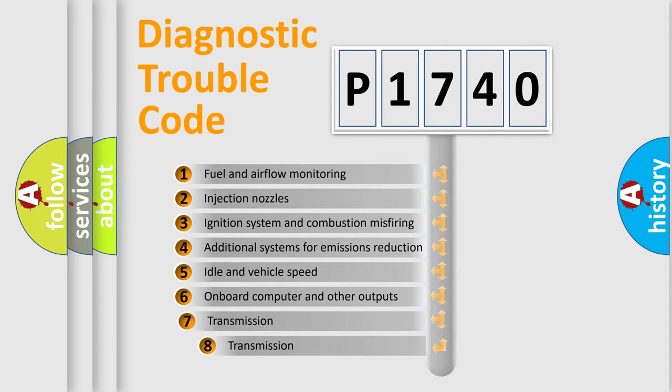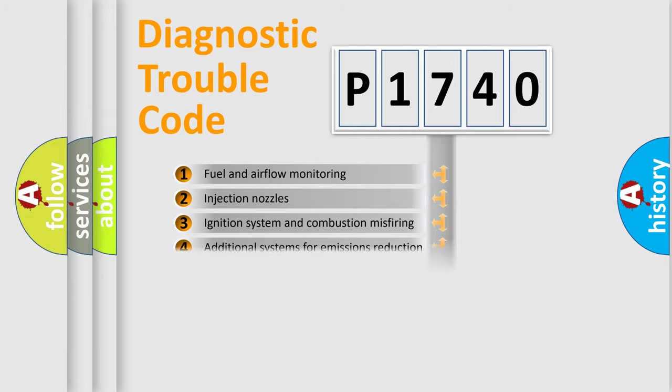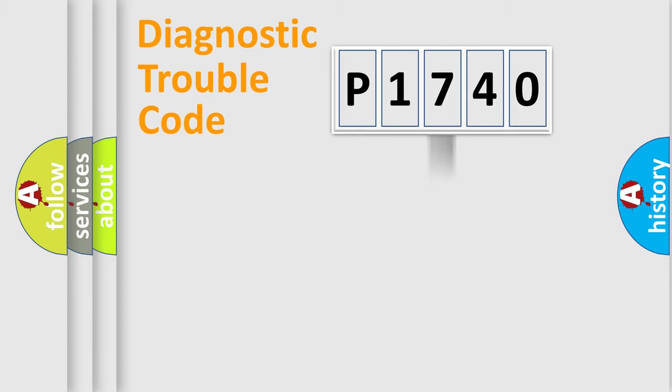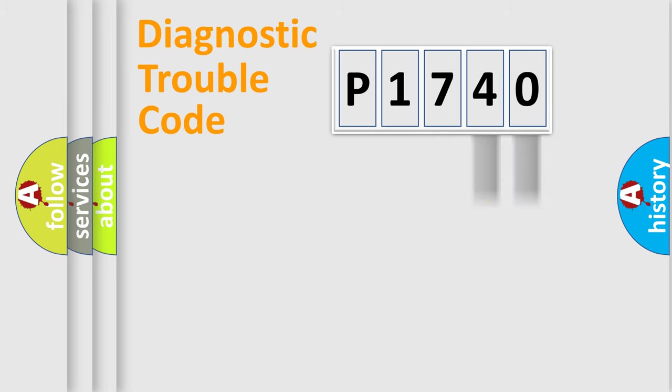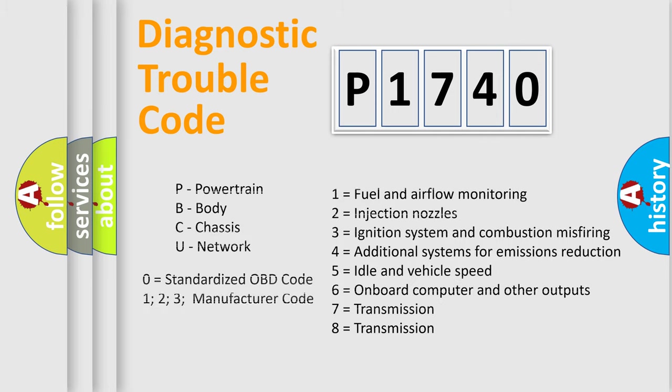The third character specifies a subset of errors. The distribution shown is valid only for the standardized DTC code. Only the last two characters define the specific fault of the group. Let's not forget that such a division is valid only if the second character code is expressed by the number zero.